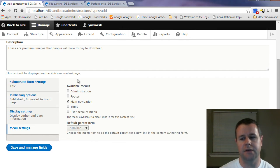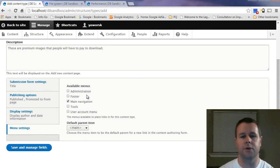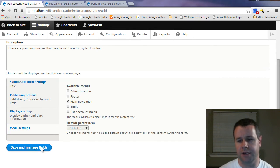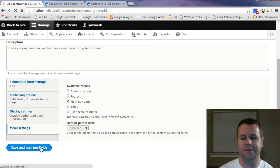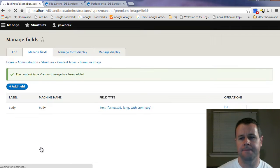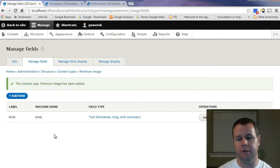Display settings are intuitive — choose whether to show the author and date. Menu settings, which we'll cover later, define where your content shows up. Nothing to change here for now, so go ahead and save and manage fields.